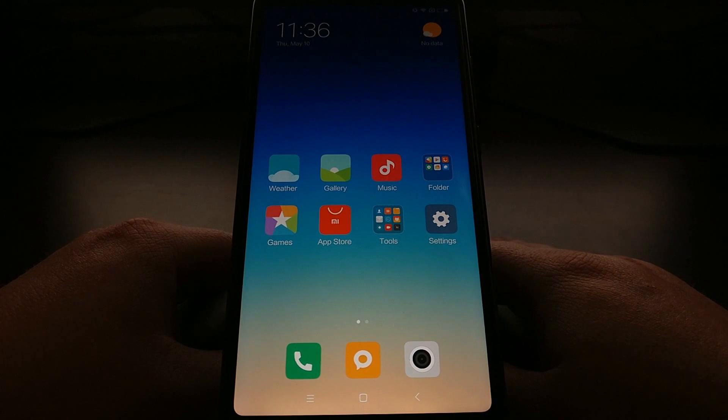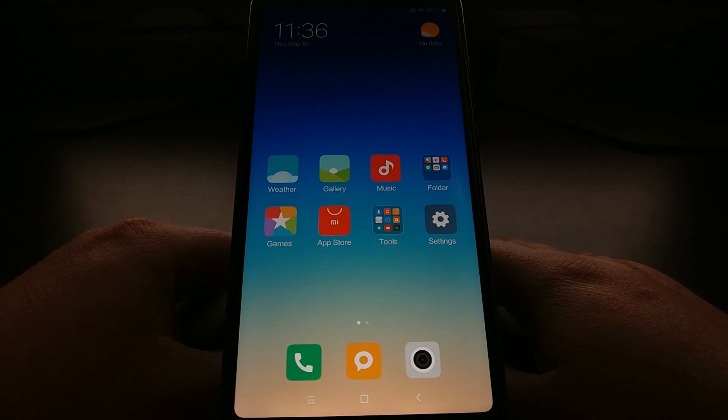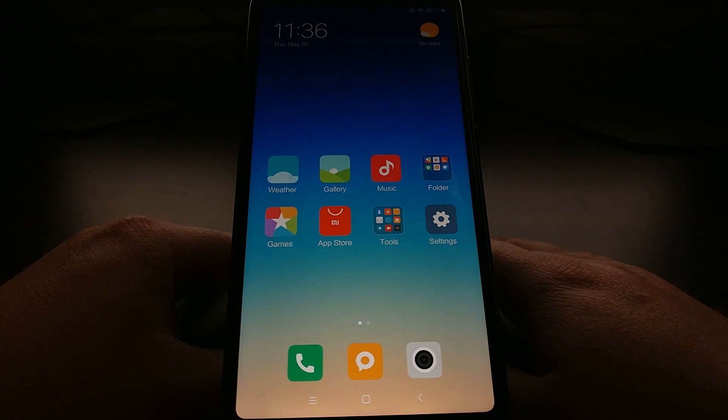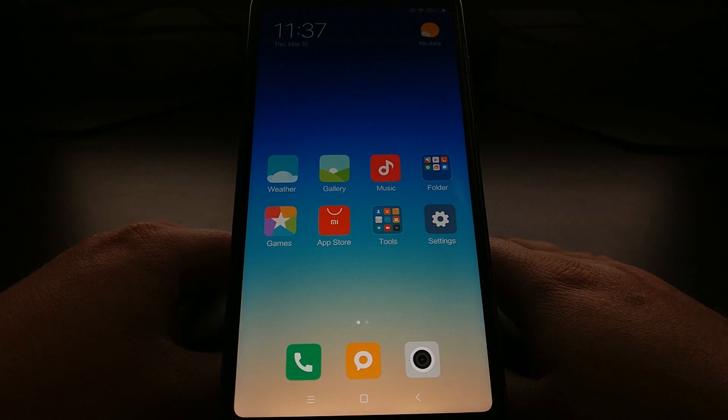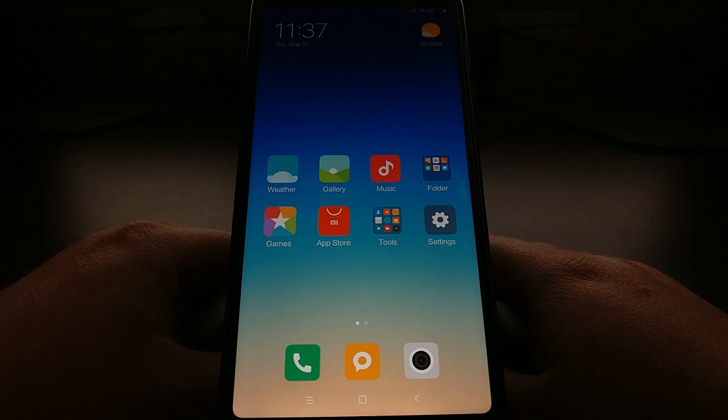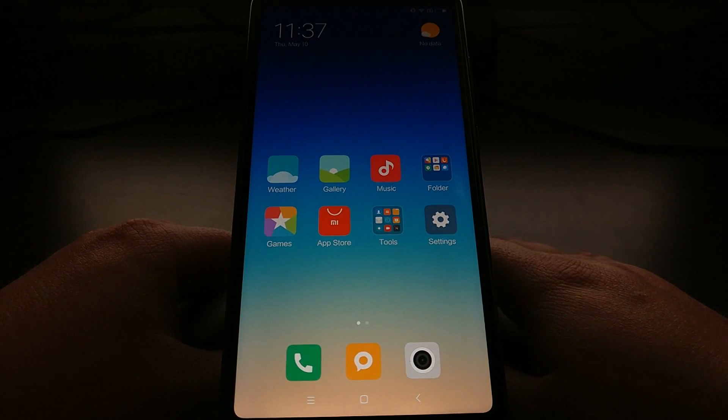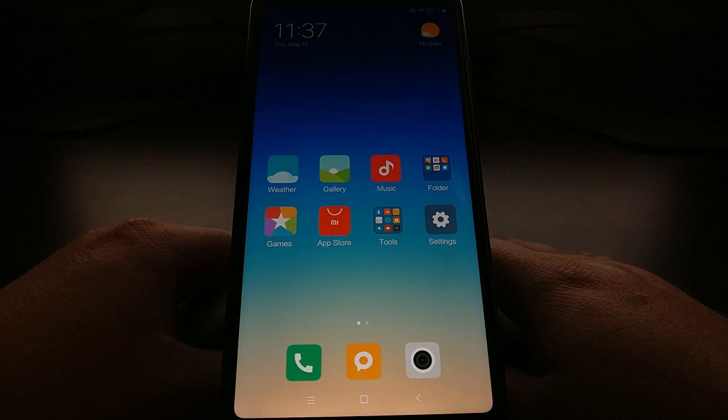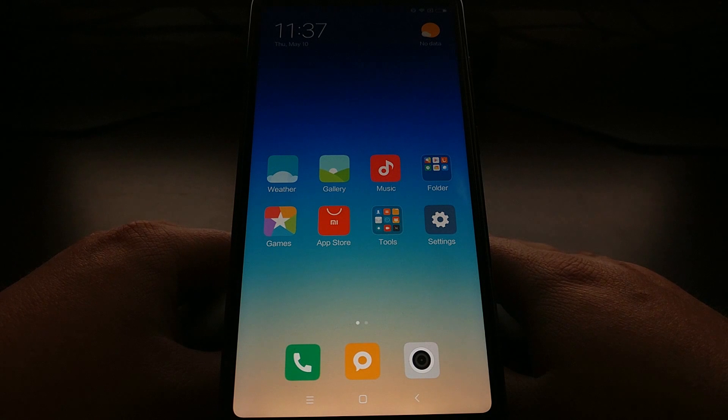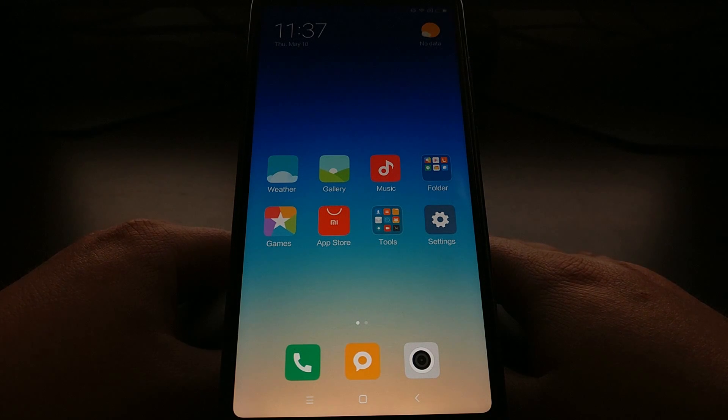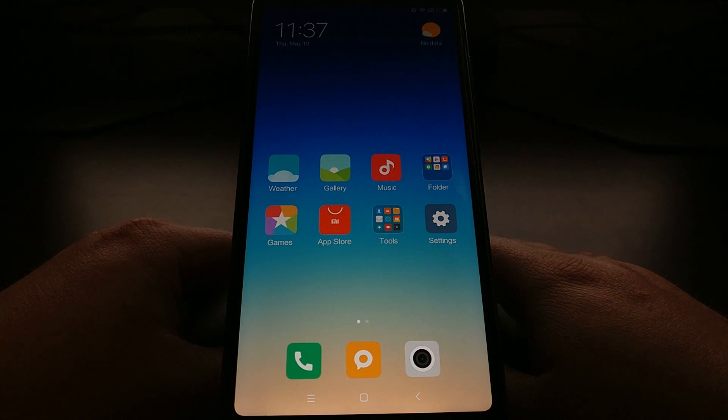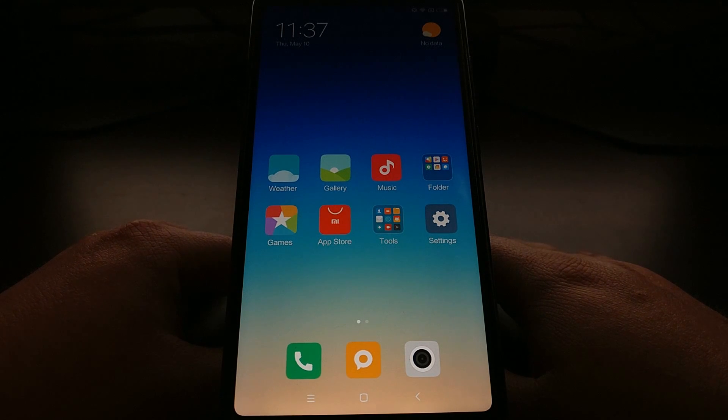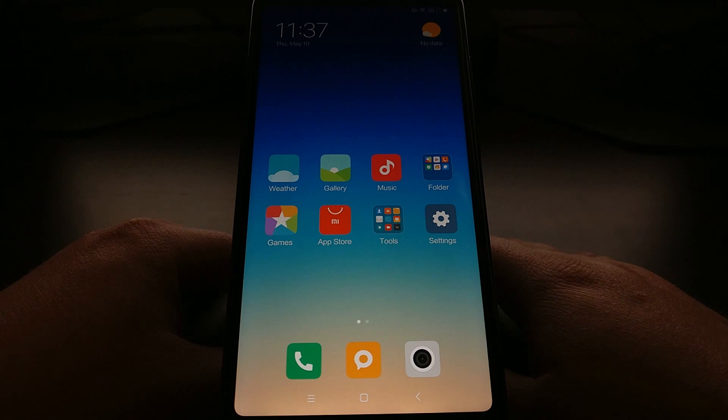So today I just wanted to do a universal tutorial to show you how to request a bootloader unlock code on a Xiaomi device so that you can actually unlock the bootloader. And depending on your account, this may take a week or more before you get that bootloader unlock code.